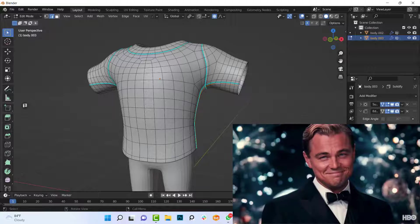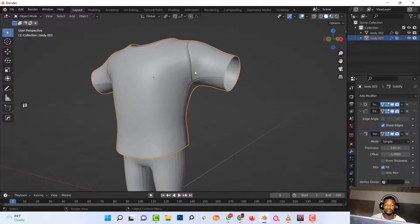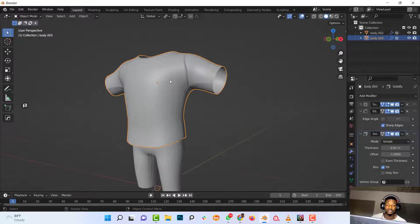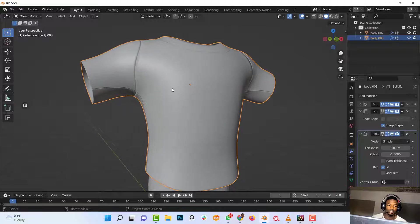Yeah, and there you go. If you go into object mode, you can see the seams that you've added to the object clearly.